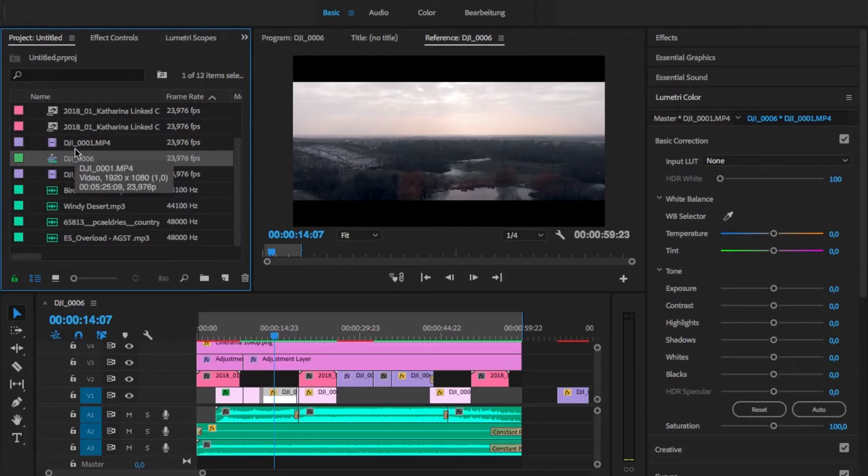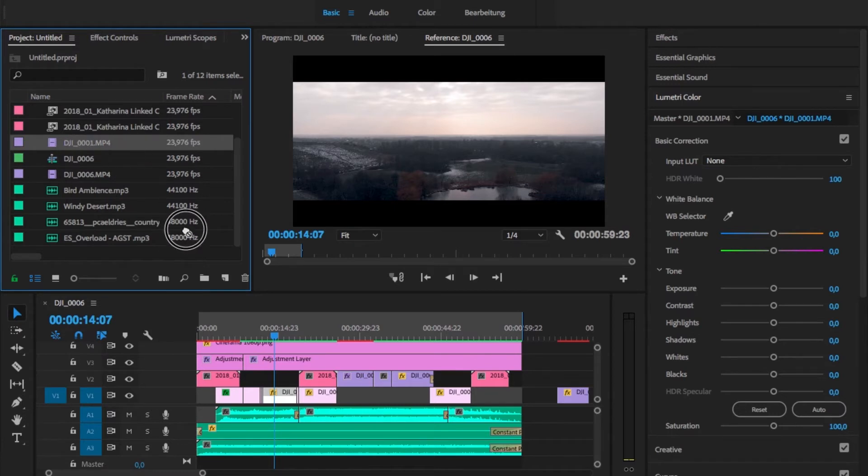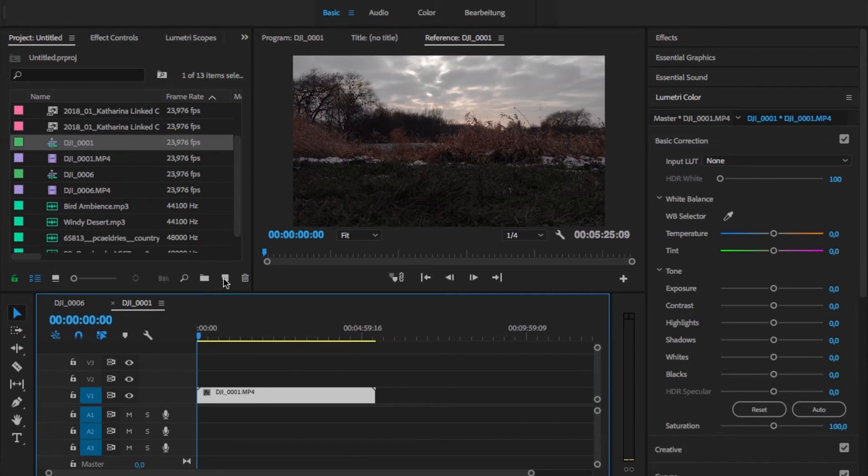All of your sequence settings should actually match your source settings. And to make sure that this is the case, the best thing is to always create a new sequence from clip. This is really easy — you just drag one of your clips onto this little icon right here and Premiere Pro creates a new sequence with all the exact settings from your source material. So you don't have to mess around with different settings to find some that match. You definitely have everything right from scratch.